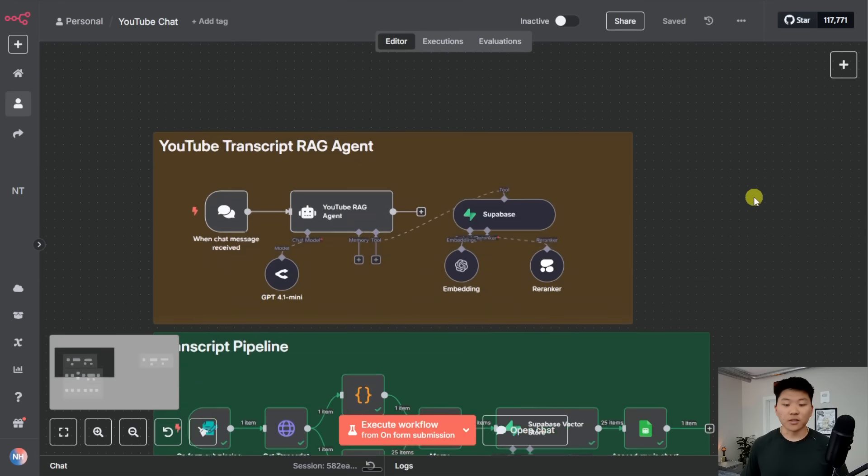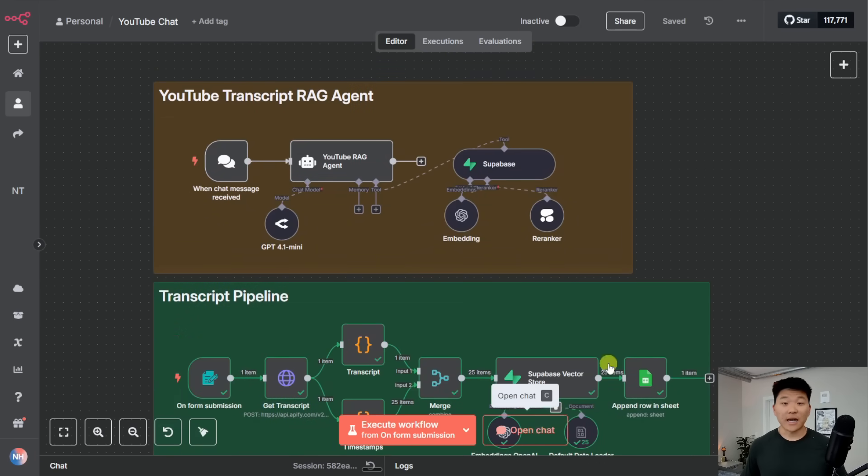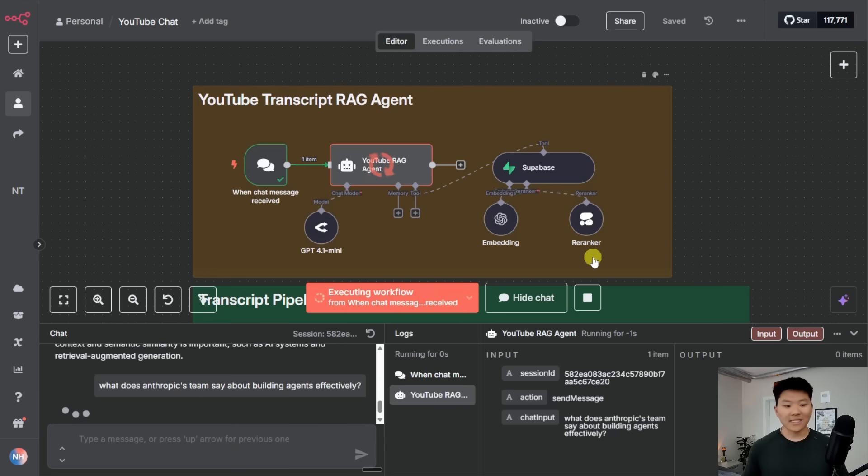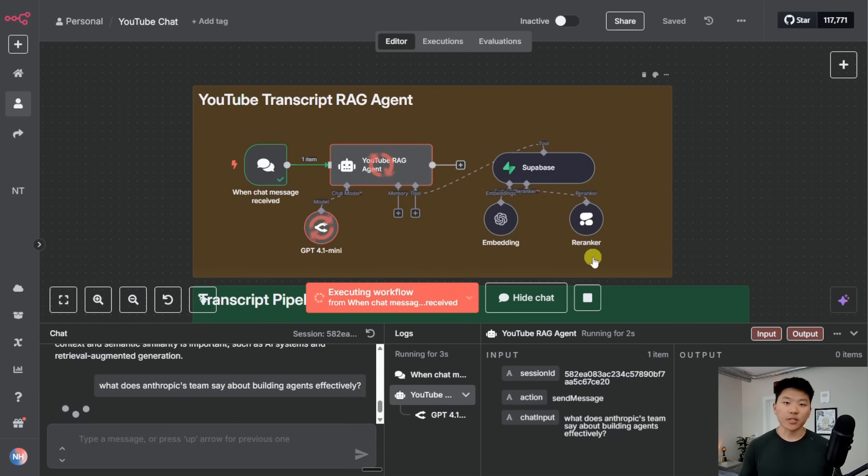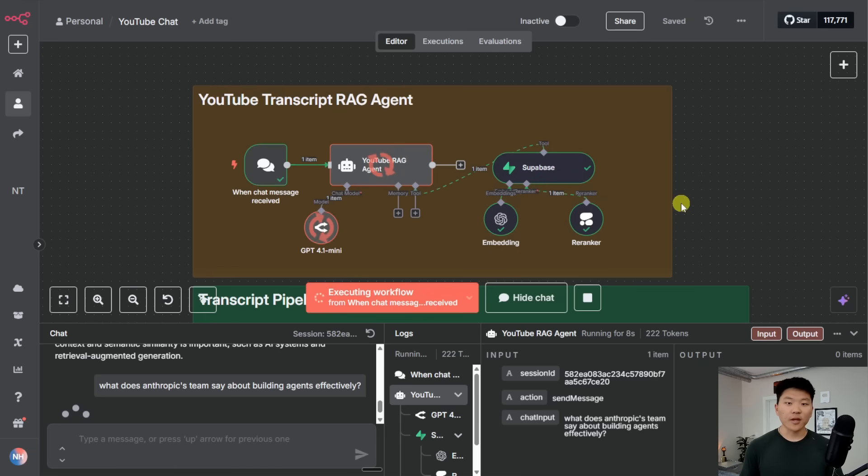Okay, cool. So now what we can do is chat with our agent and see if it actually can access that new video. So I'm going to send off this query that asks, what does Anthropic's team say about building agents effectively? We'll see it look through Supabase. And hopefully it's able to pull insights from that new video that we just put into our database.